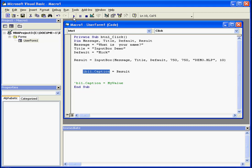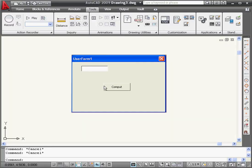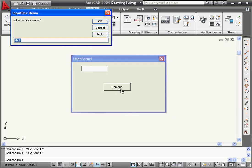Let's see how it works. Let's run our program. The input box appears. Here's our title, the message, what is your name, and the default name, Mick.